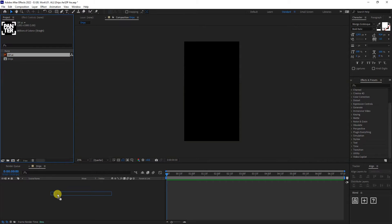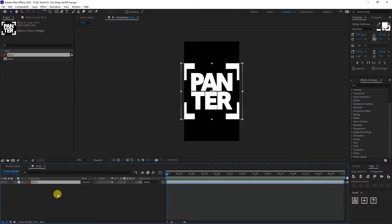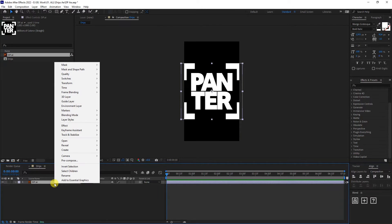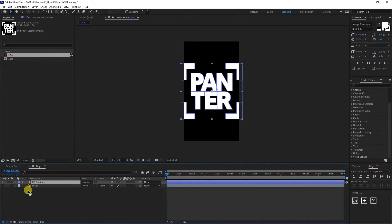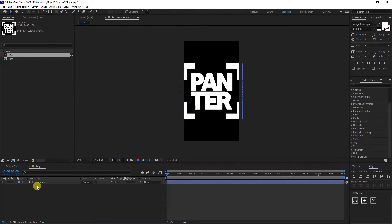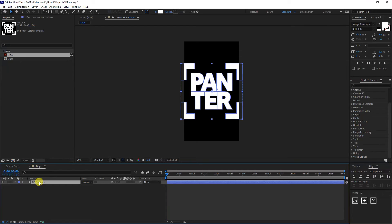I'm going to drag and drop the logo. I'm going to right click, go to create and create shape from vector layer. I'm going to delete the original vector and I'm going to be left with this one.